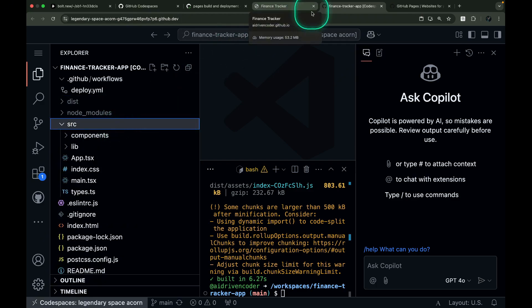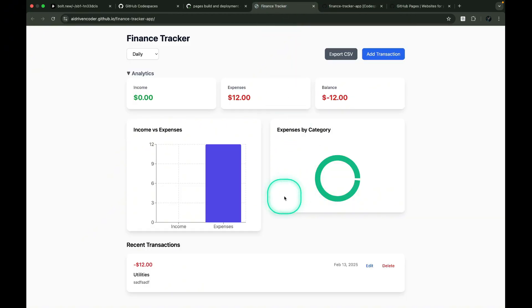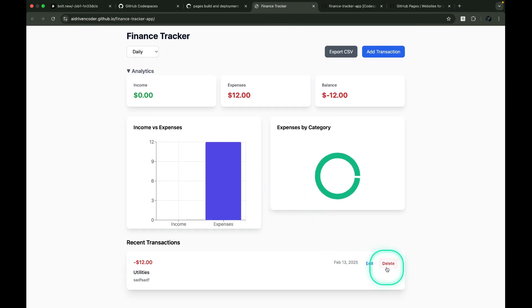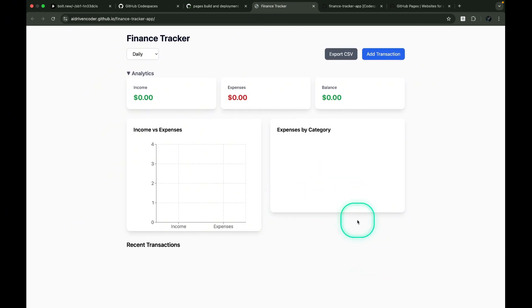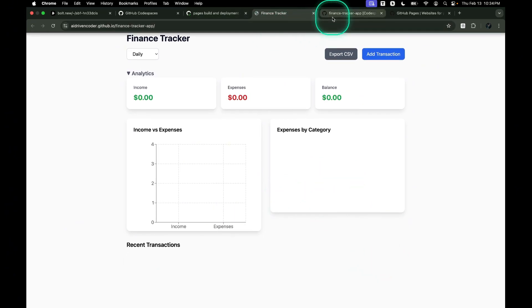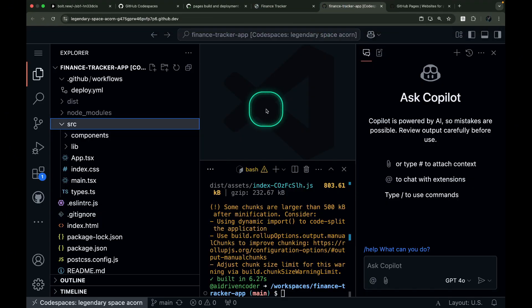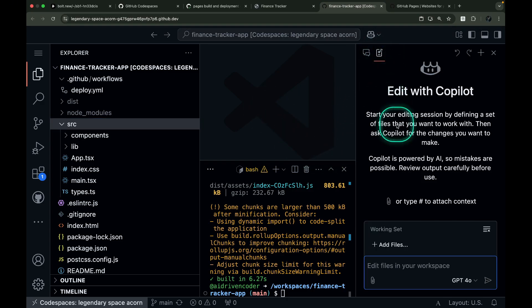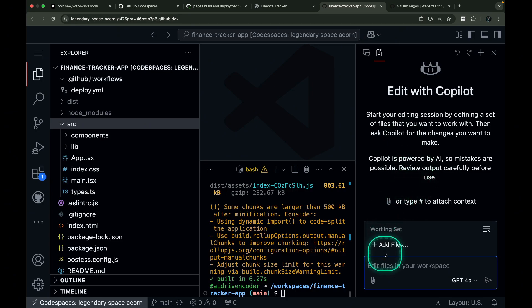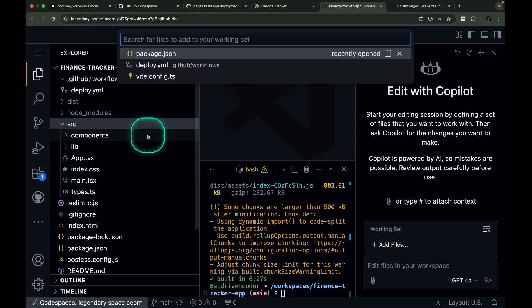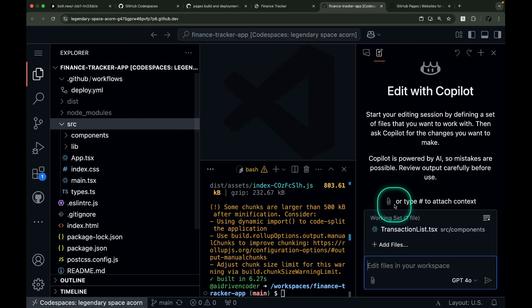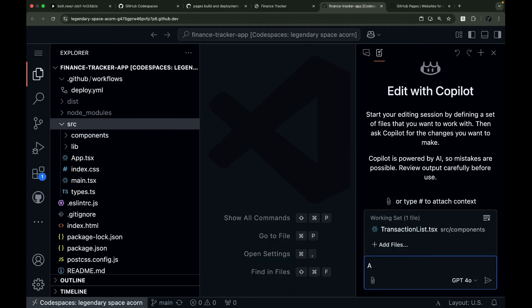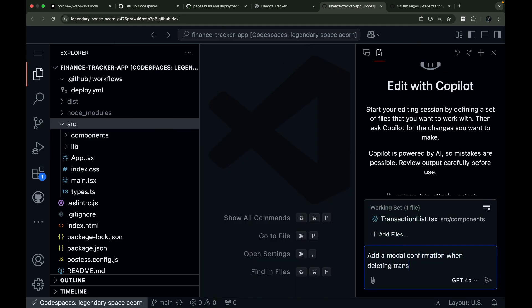Now if we take a look at the project, we can delete a transaction very quickly but without a confirmation. So let's add a modal confirmation when deleting a transaction. Let me switch to Agent Mode in GitHub Copilot. And then, I'll add the Transaction List component to the context. I'll enter the prompt: Add a modal confirmation when deleting transactions.